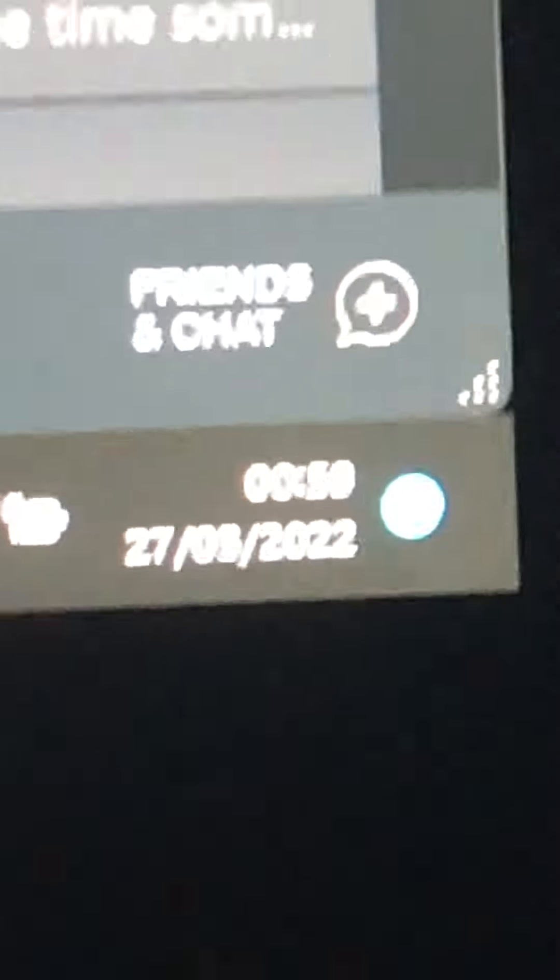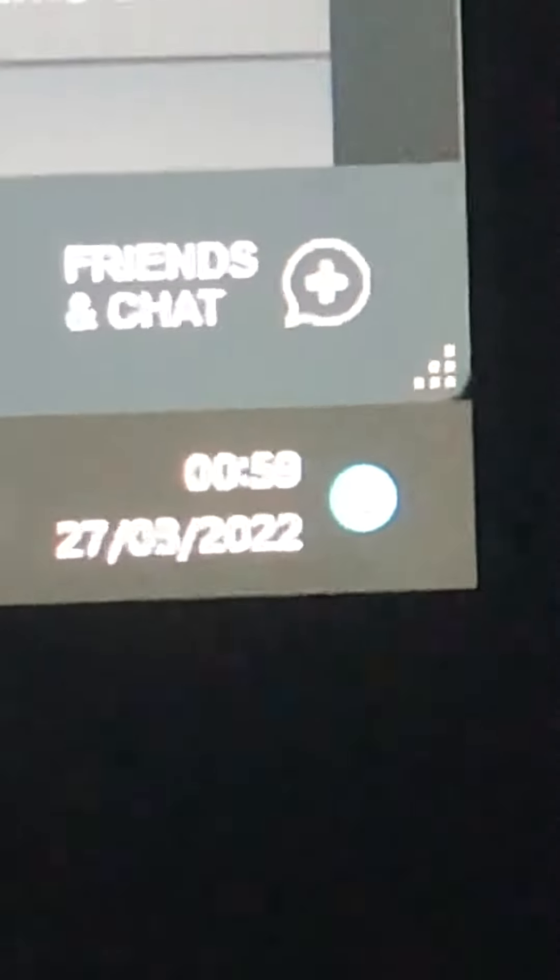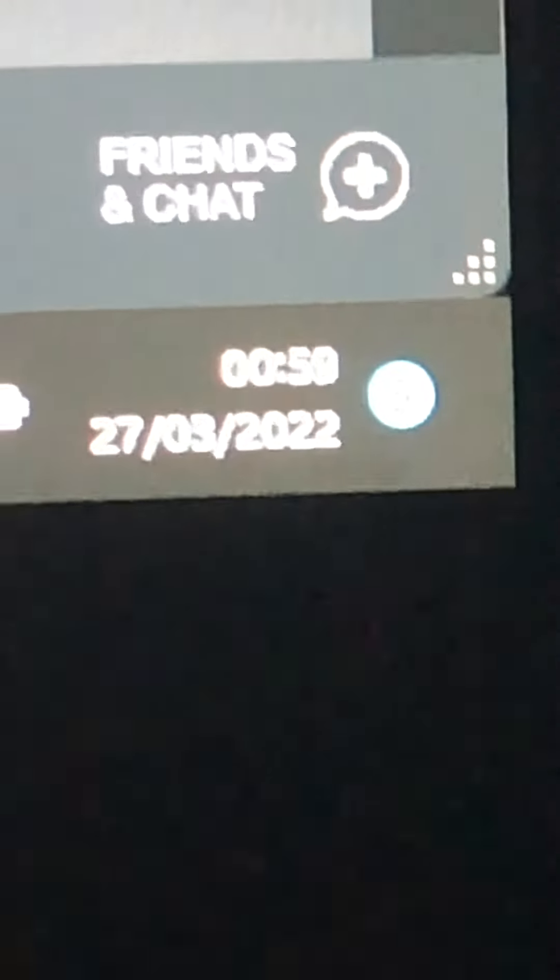Alright, so as you all know, today the clocks are going forward, and so I have decided to record that and put it onto YouTube.